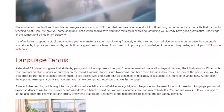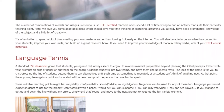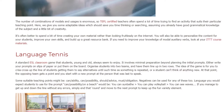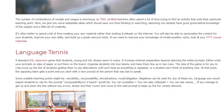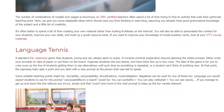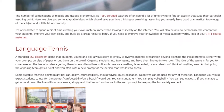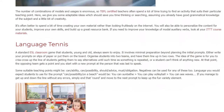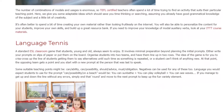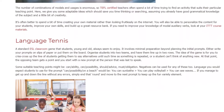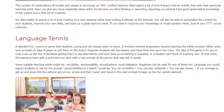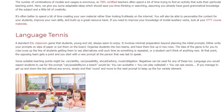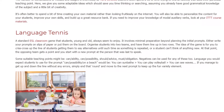The idea of the game is for you to crisscross up the line of students, getting them to say alternatives until such time as something is repeated or a student can't think of anything new. At that point, the opposing team gets a point and you start with a new prompt at the person that was last to speak.